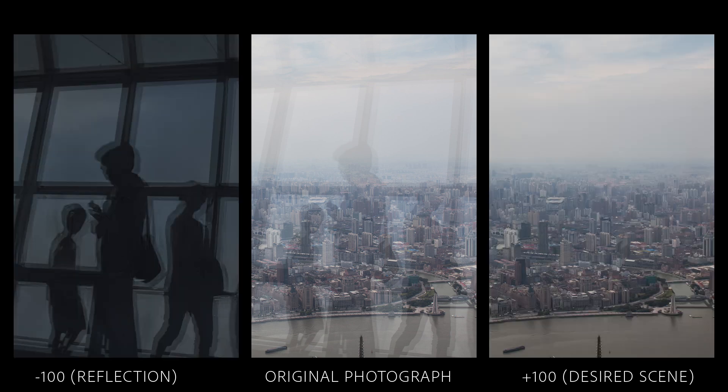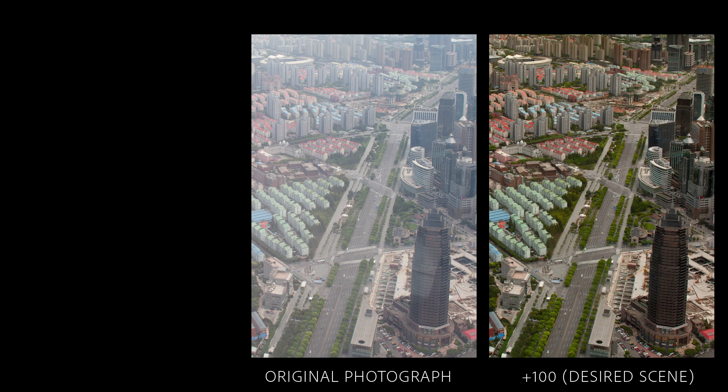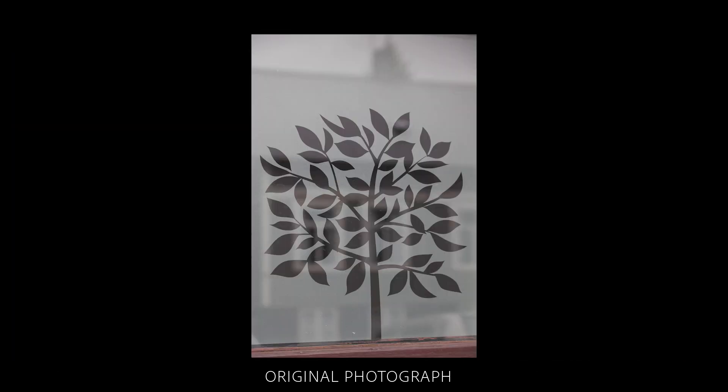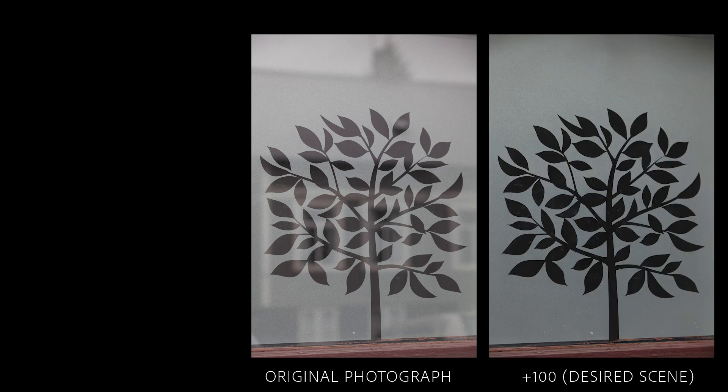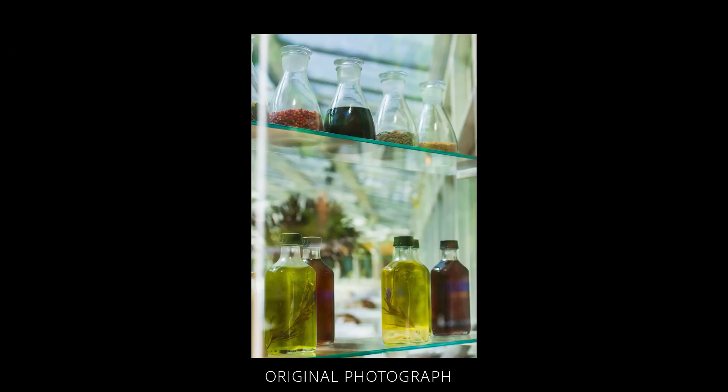Third, because the learning model is not generative, it won't create objects that weren't present in the original photograph. For example, if the reflection pushes the highlights in the scene to pure white, the model won't be able to guess what the original scene might look like without the reflection.